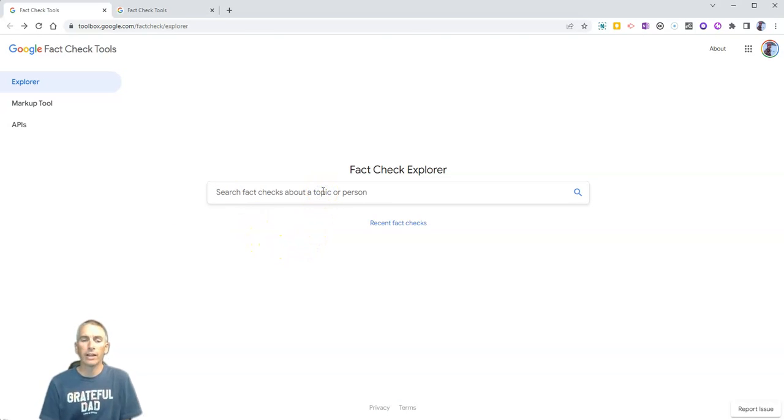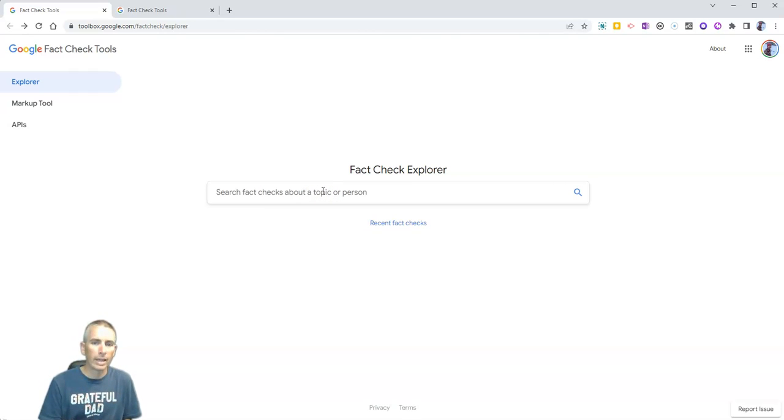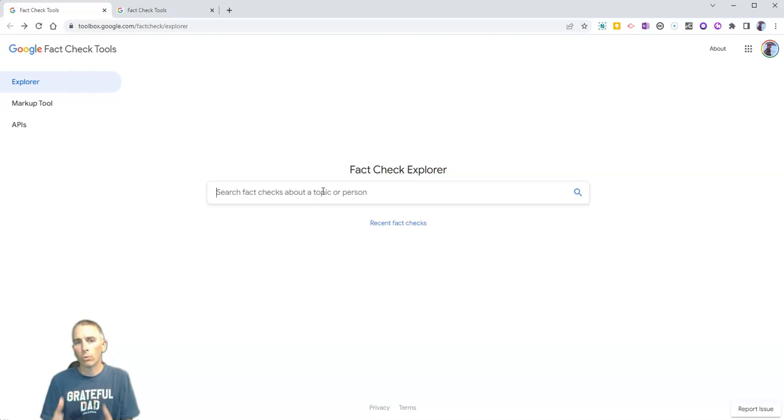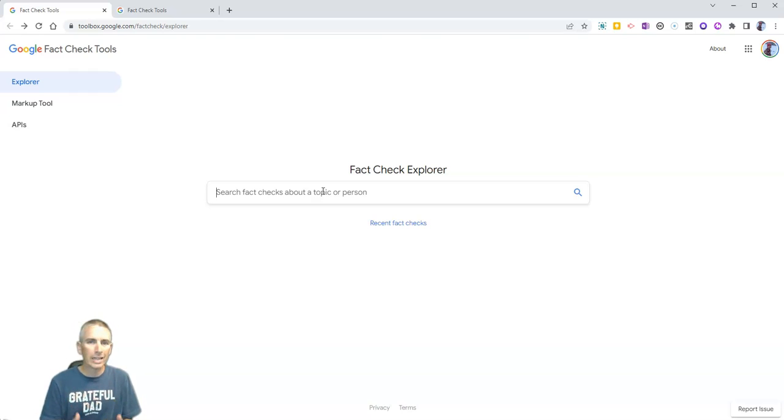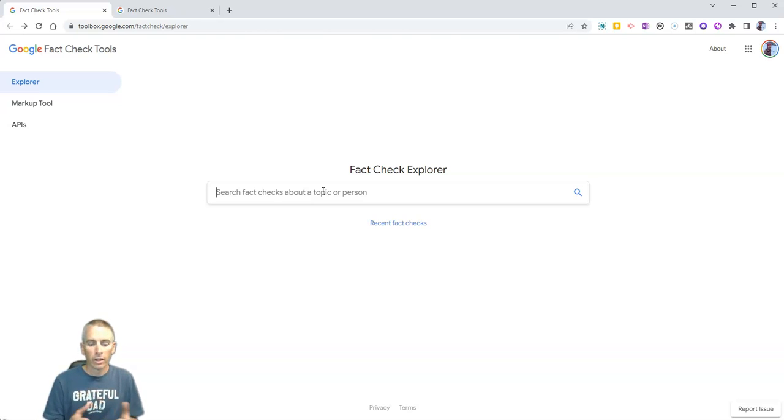You can go in and search for a term, a topic, a name, and it will return a list of articles with a little bit of information about their accuracy.